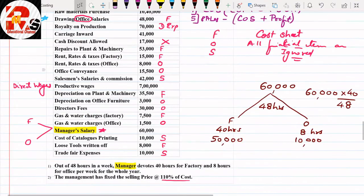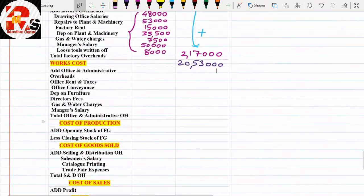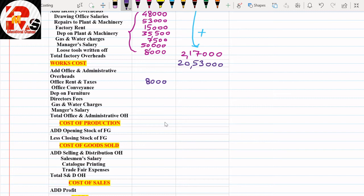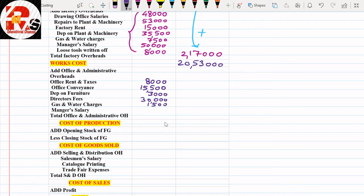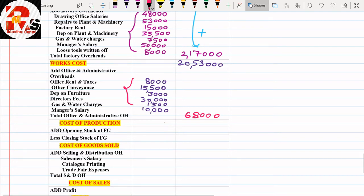Now writing all office overhead points. Office rent & taxes: ₹8,000; Office conveyance: ₹15,500; Depreciation on furniture: ₹3,000; Director's fees: ₹30,000; Gas & water charges (office): ₹1,500; Manager salary (office): ₹10,000. Adding all office overheads, total office & administration overheads = ₹68,000.